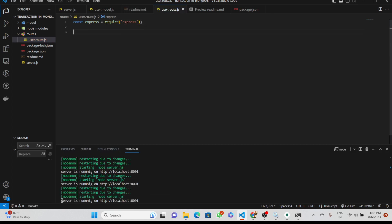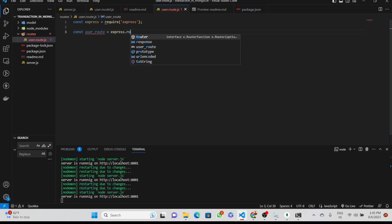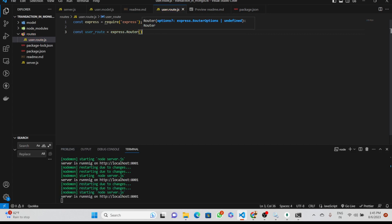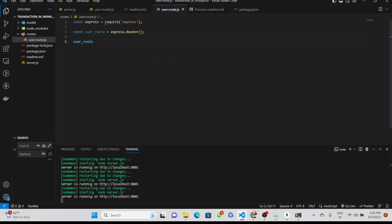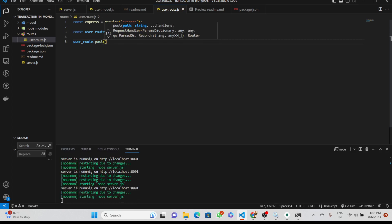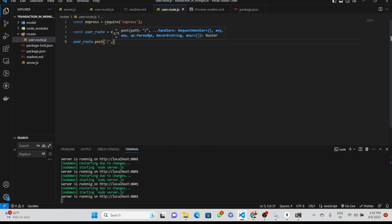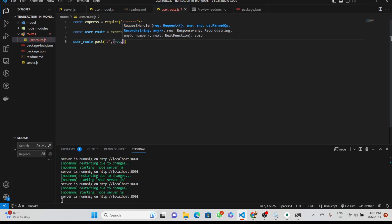We imported Express, now we will declare a 'userRoute' variable and assign it the Express Router function. We can then use this route to perform various CRUD operations like POST, GET, DELETE, PUT, and PATCH. We will give the route a slash path.